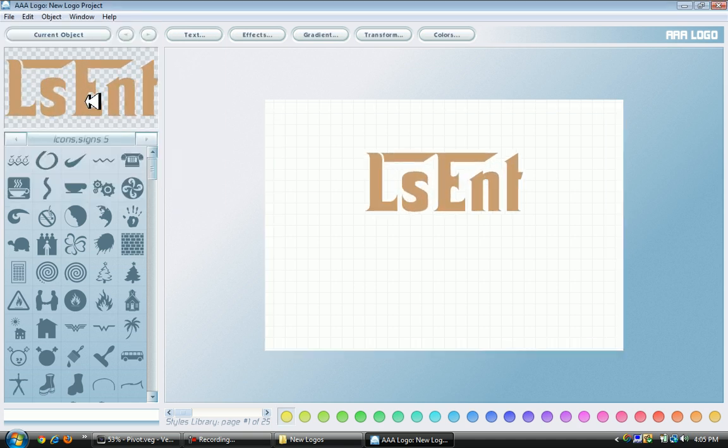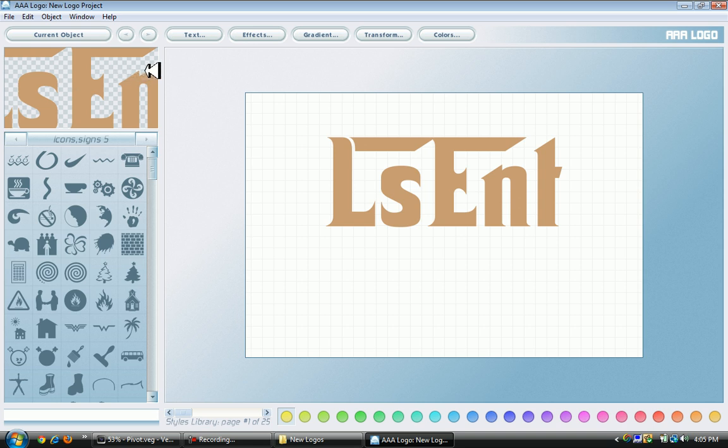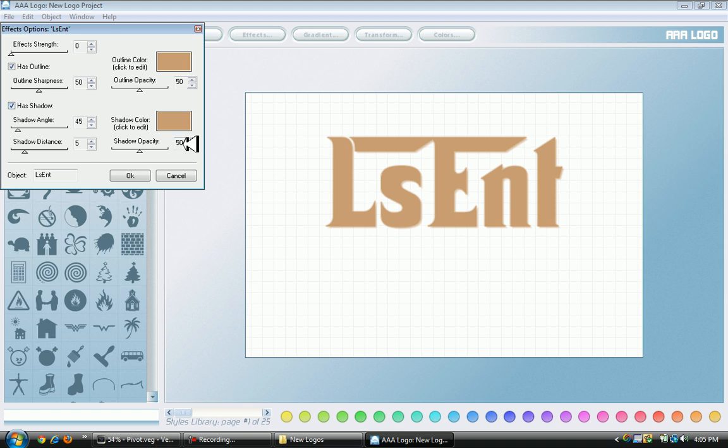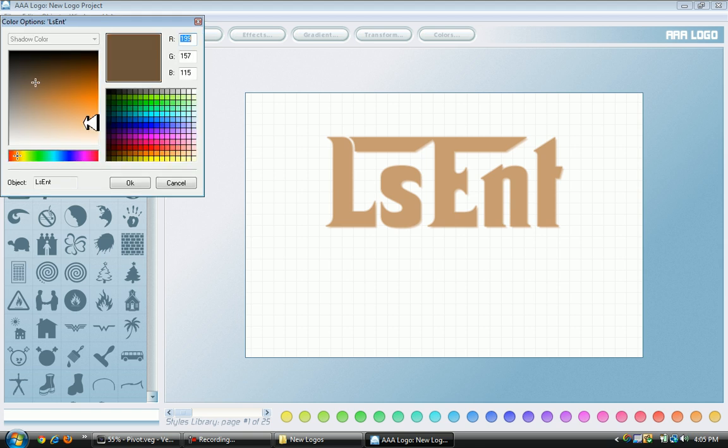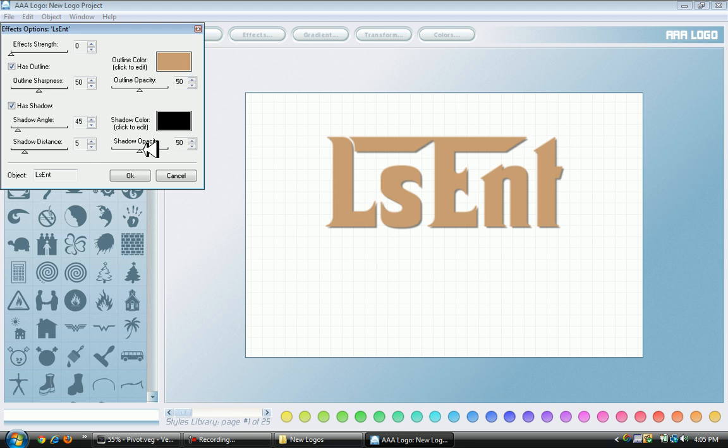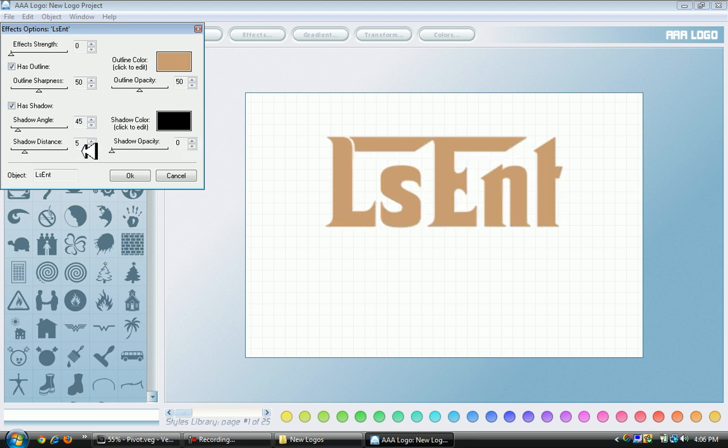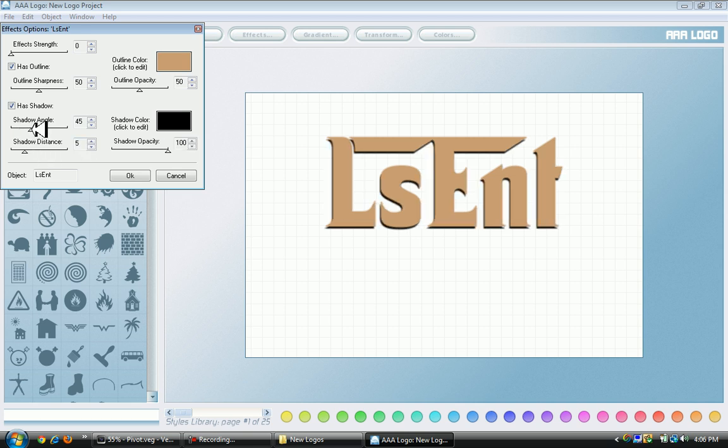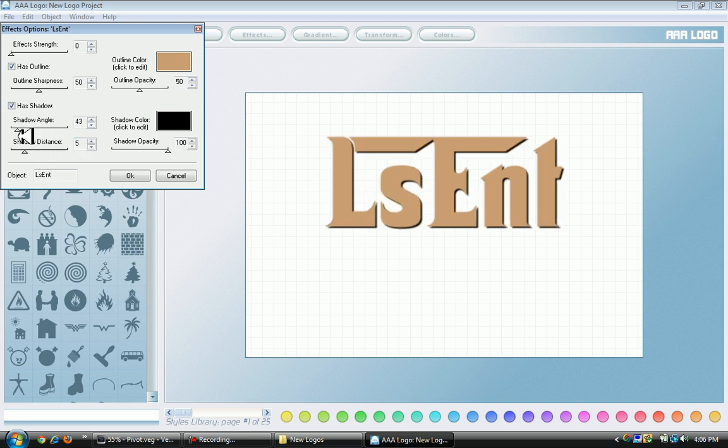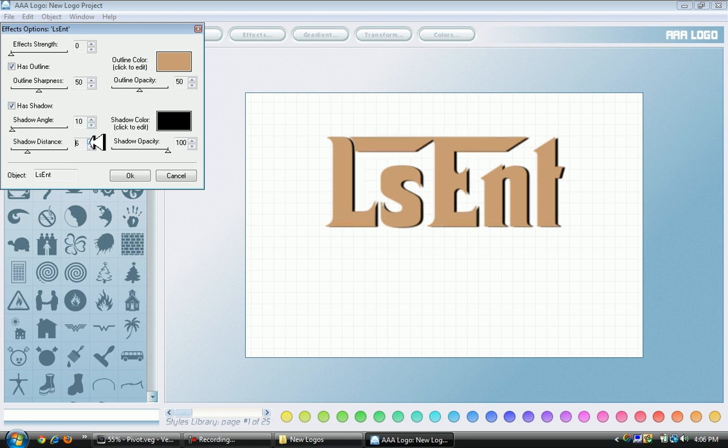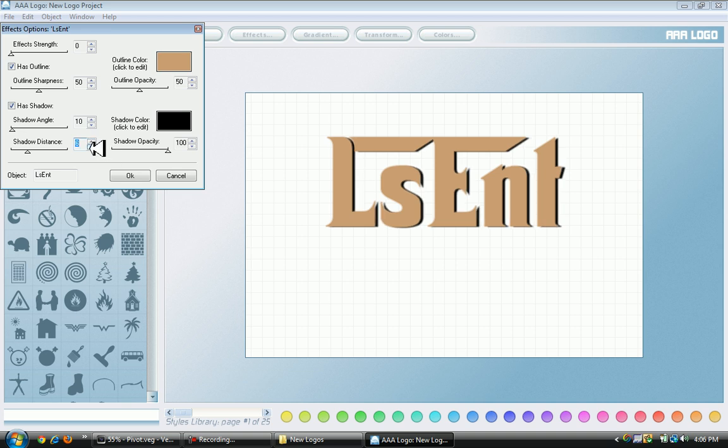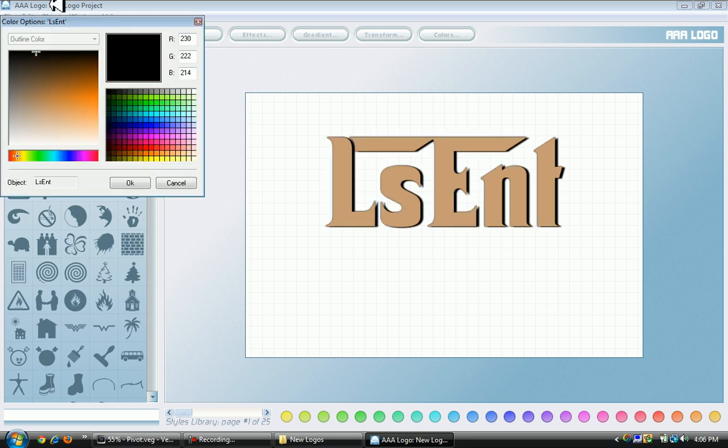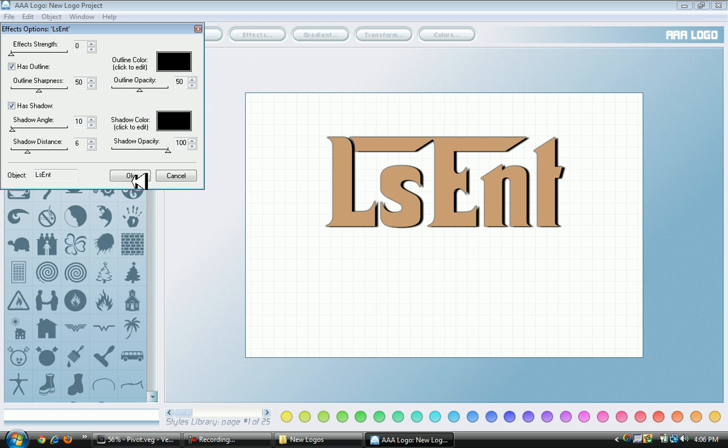To spice up this text I'm going to go to Effects. Has outline and shadow - shadow is basically the shadow. I'm going to add some shadow. Shadow opacity is basically the thickness or how much. I want my shadow a little more thick and shadow distance a little back so you can see it better. For outline I'm going to have a black outline. As you see this is looking pretty nice and professional.